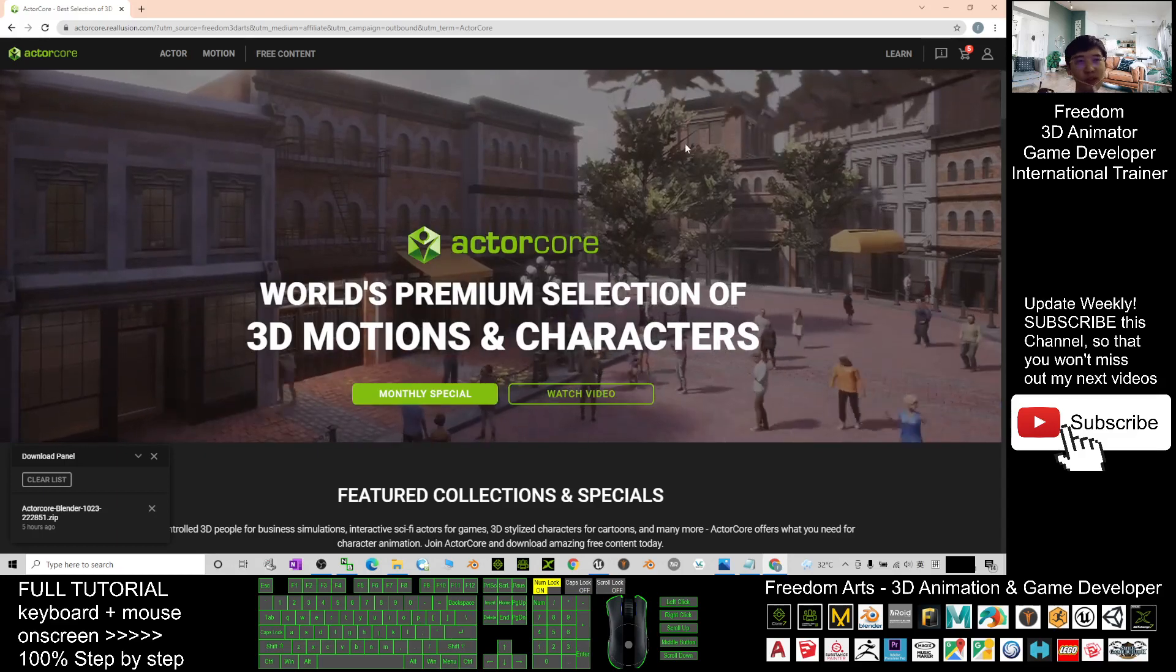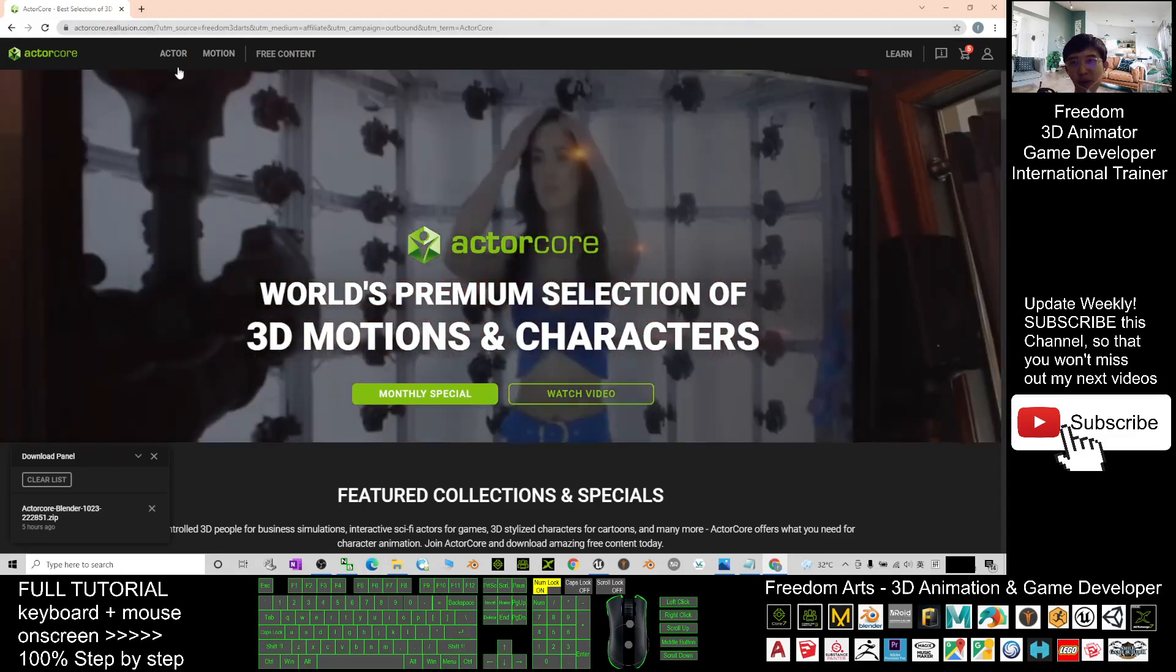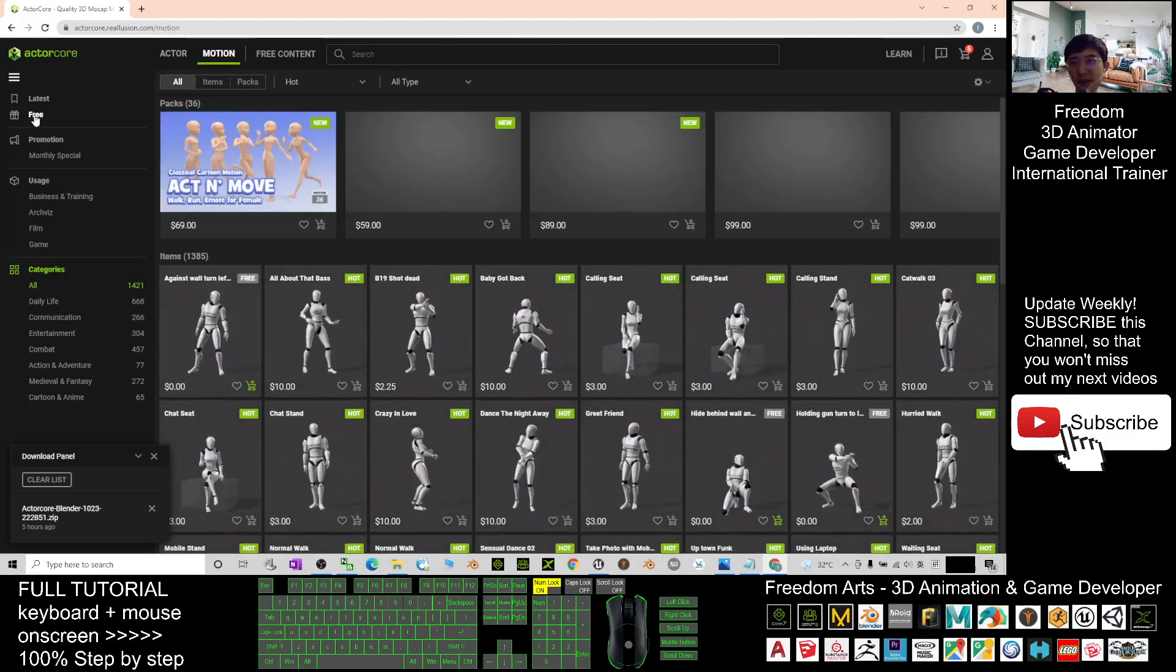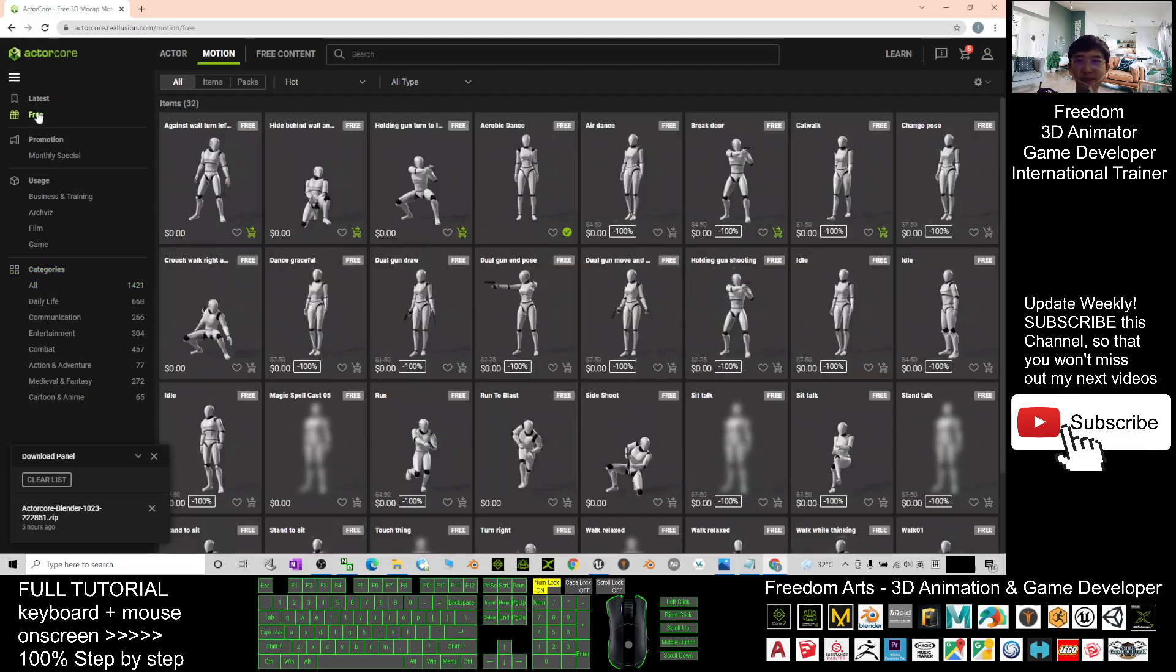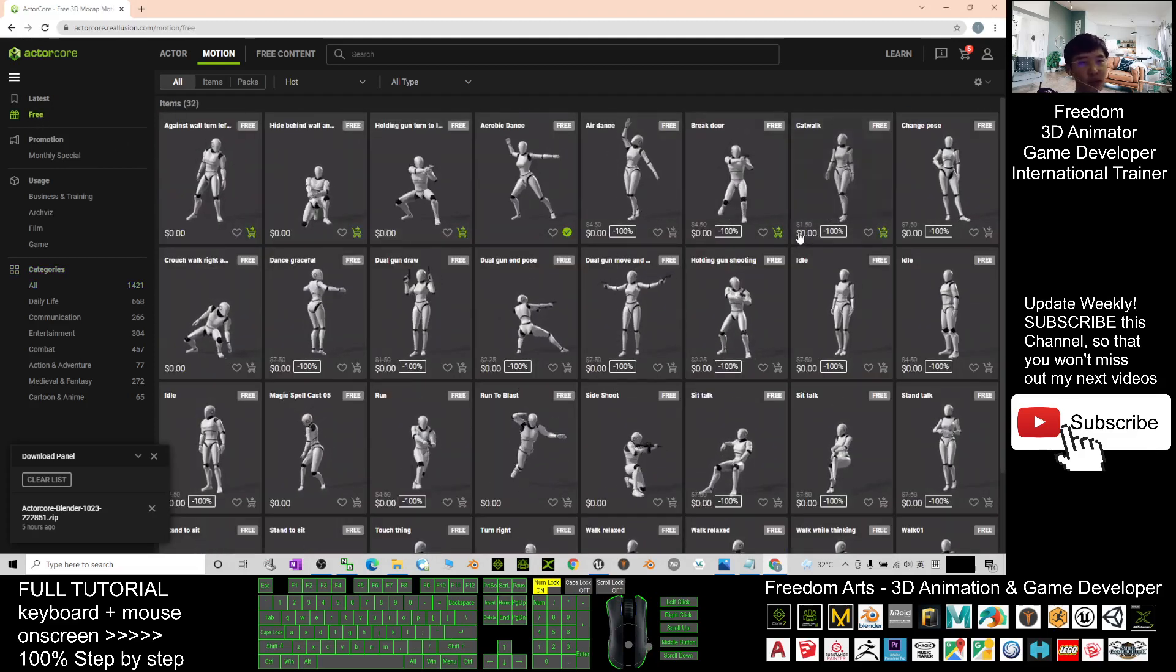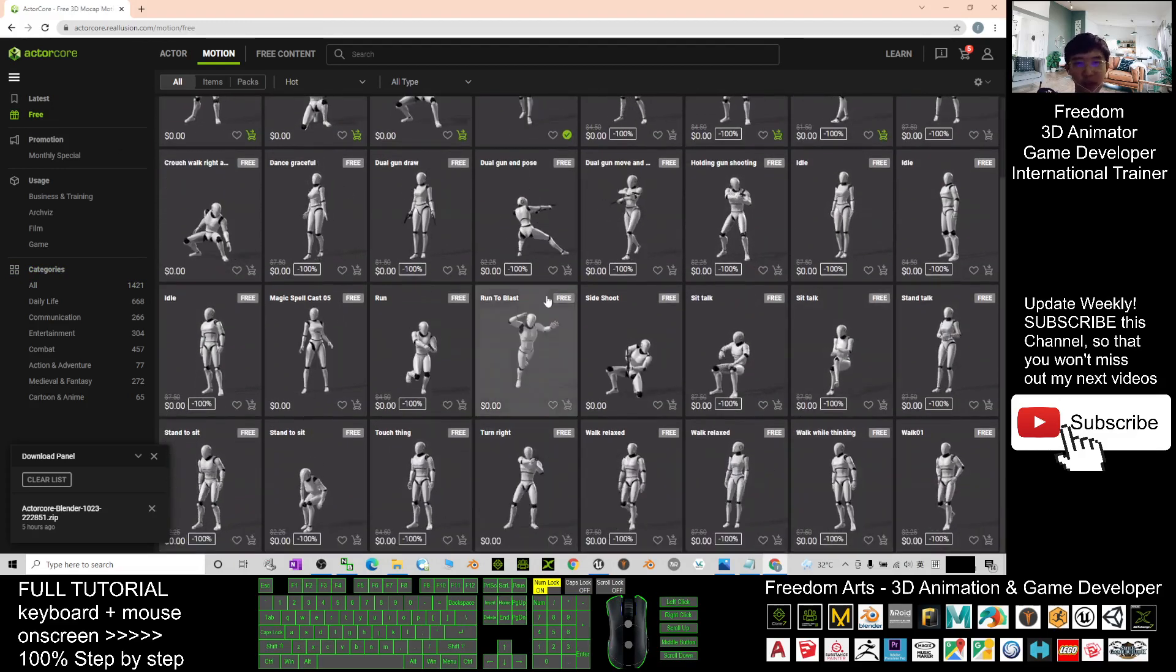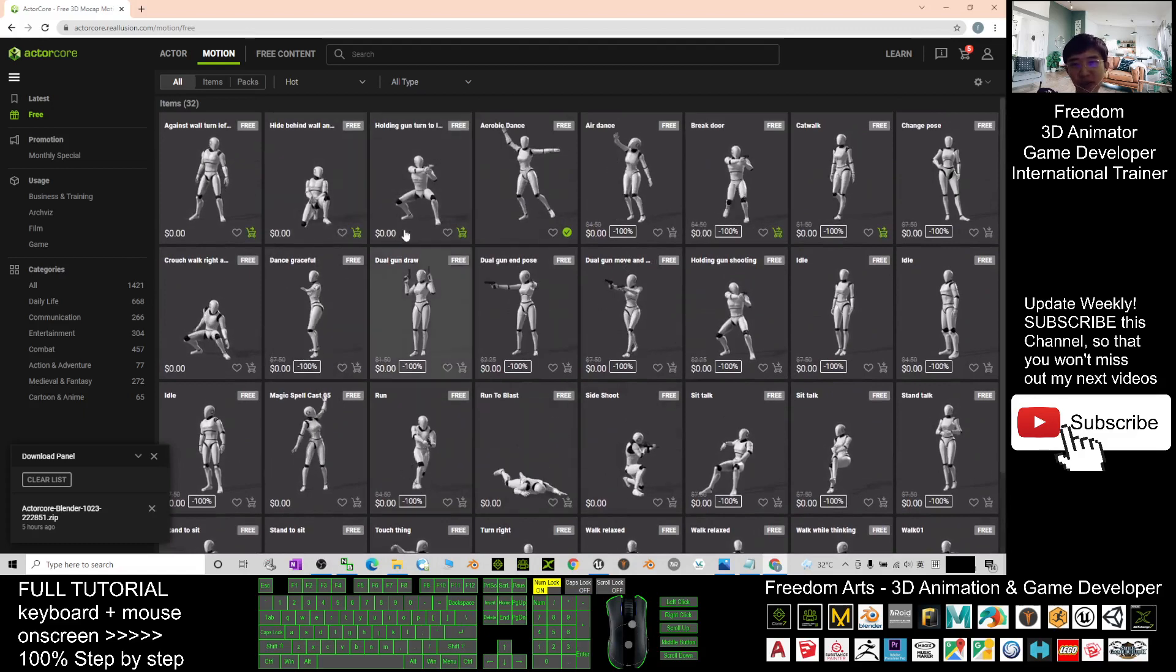Once you sign in, you can just go to the motions and get the free one. Click the free here. You can see you have totally 32 free motions for your Unreal Engine.